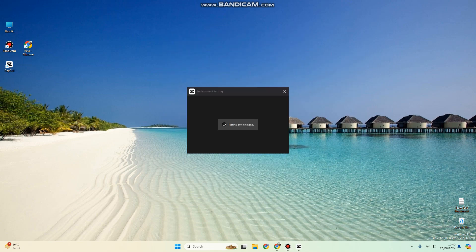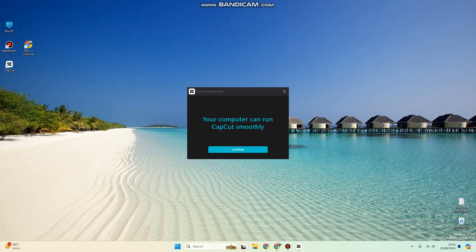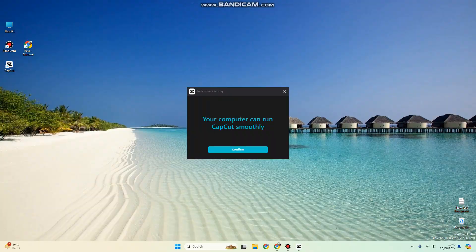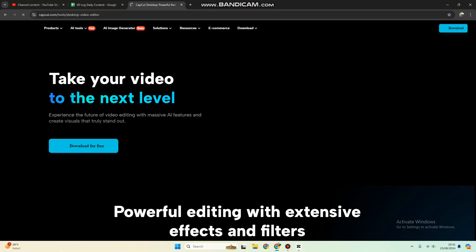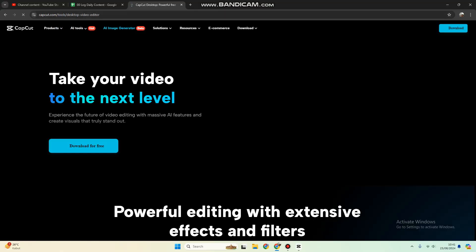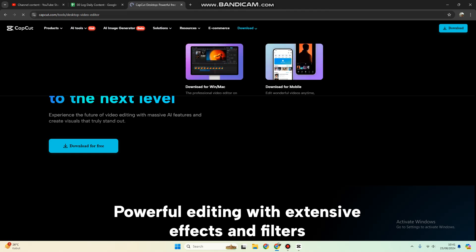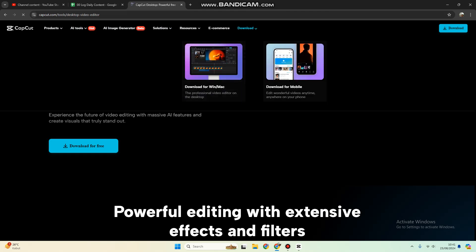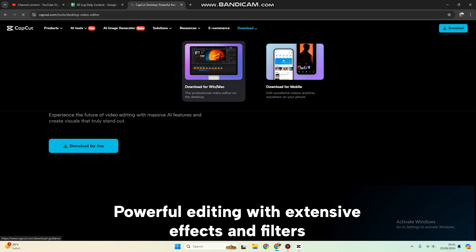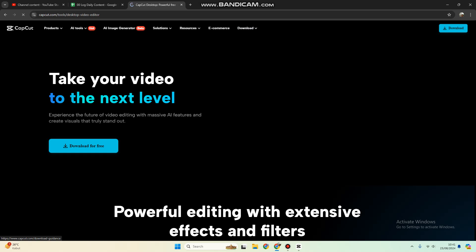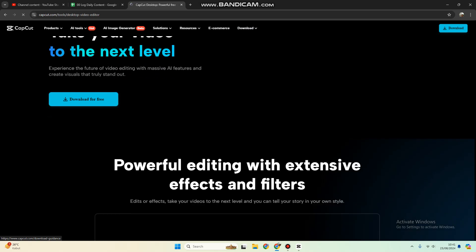If you don't have CapCut installed into your PC, you can download it for free from the official website here: CapCut Tools Desktop Video Editor. You can download it for Windows or Mac, and this is free.